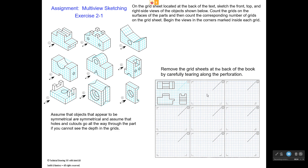You're going to carefully tear out a gridded sheet for each one of these exercises. The grid sheet for exercise 2.1 has the front, the top, and the right side view already drawn for object number one right here. So you'll actually be starting by drawing object number two. You'll start this corner of the front view in this darkened corner that you see right here on your grid. Your top view will begin in this corner here, and your right side view will begin in this corner, just like the right side view did on this one.